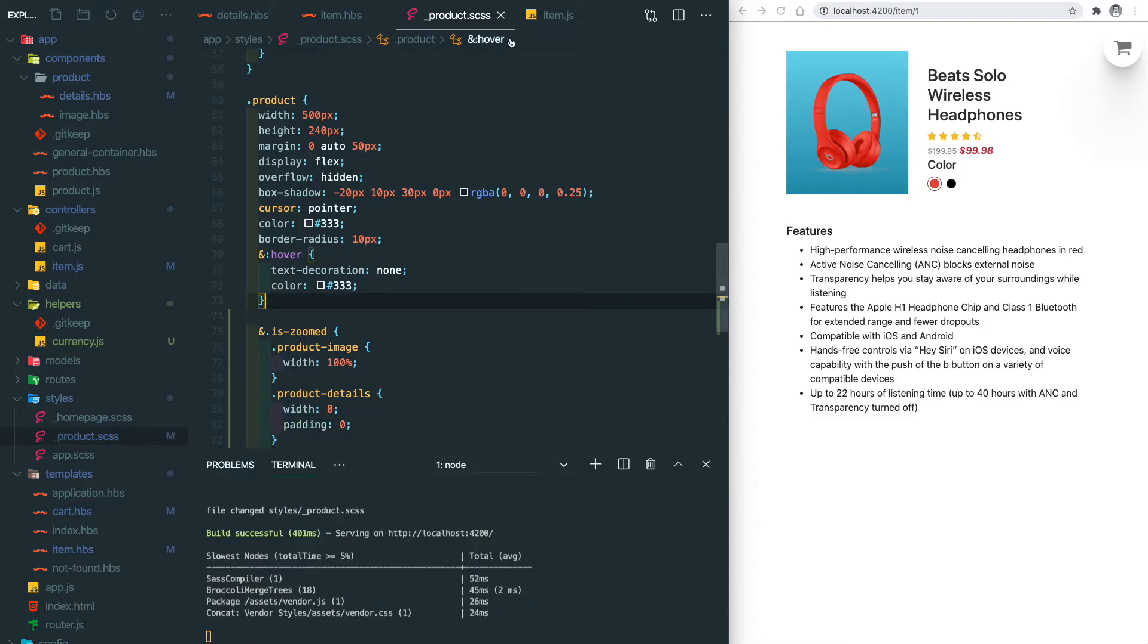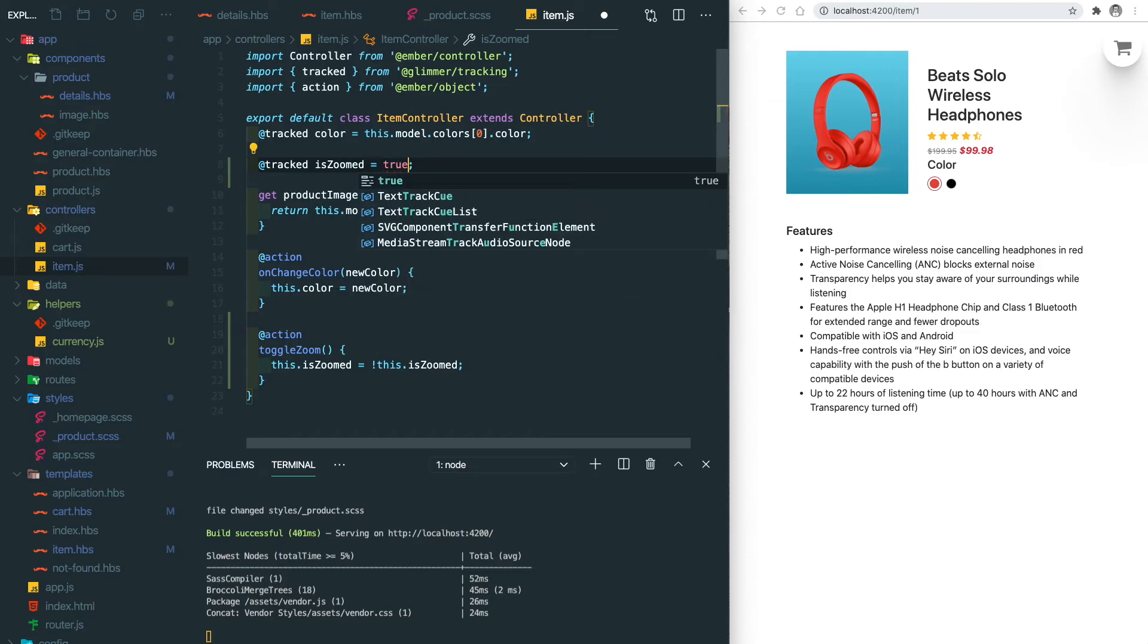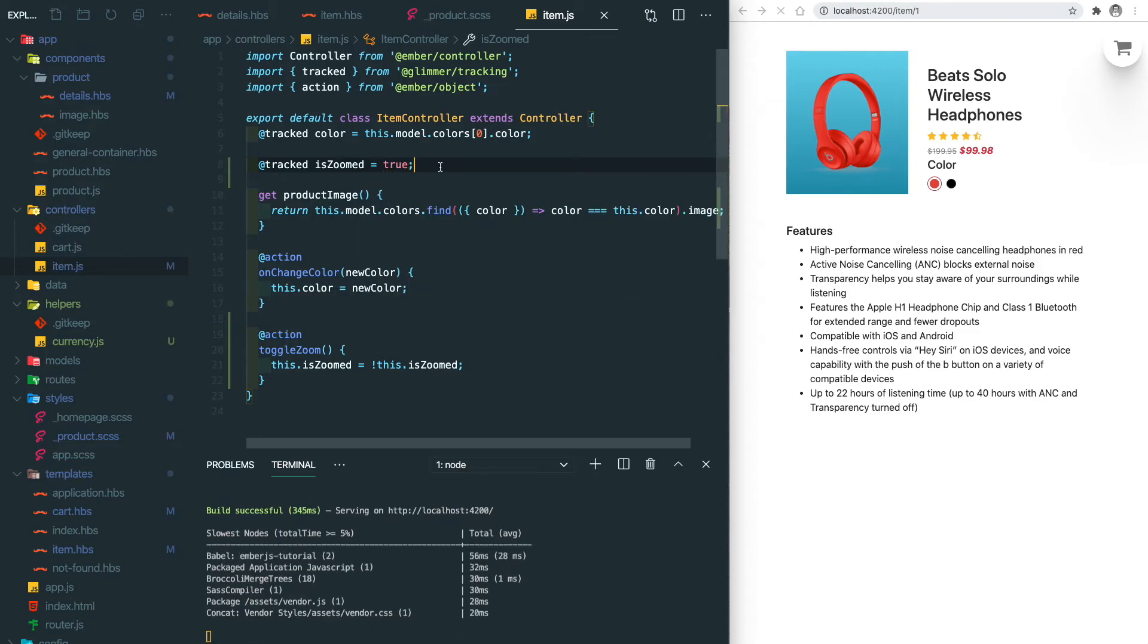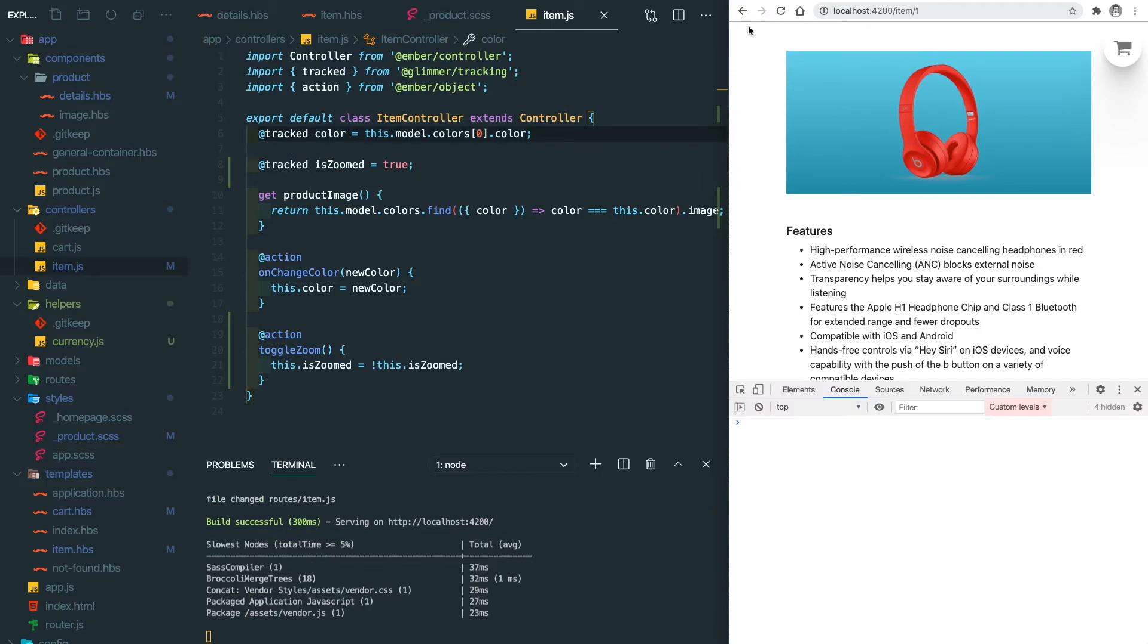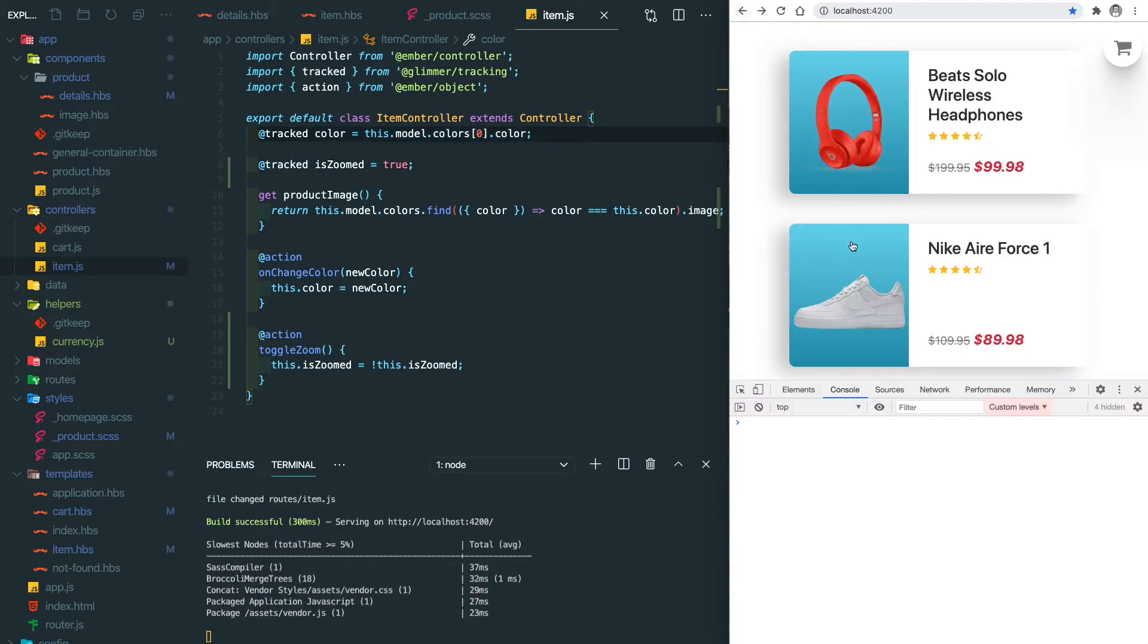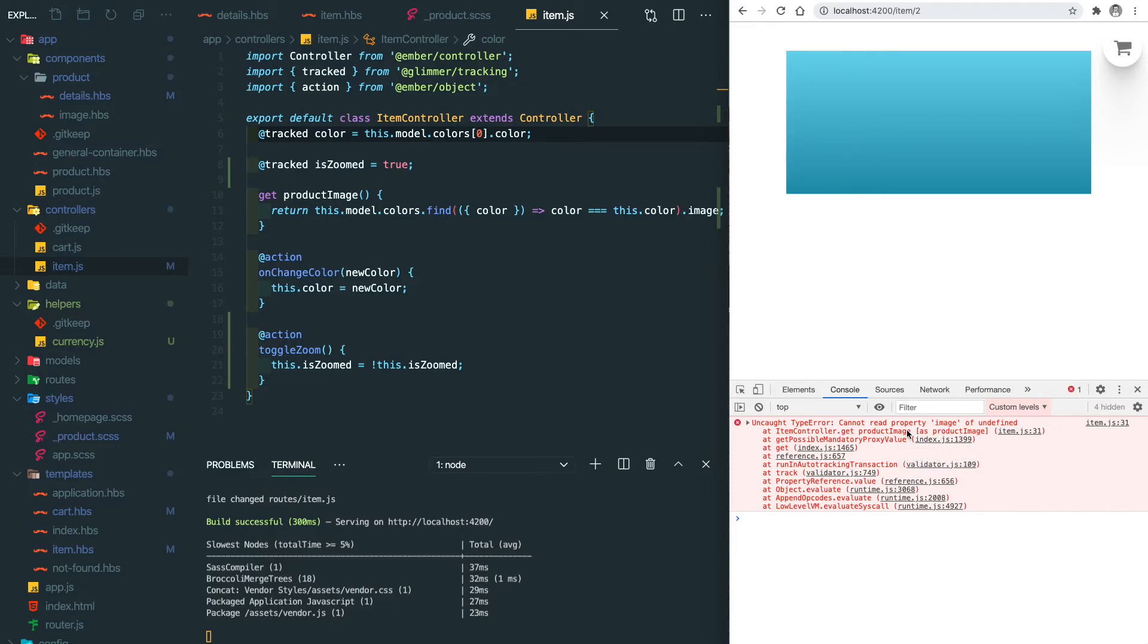So let's set the zoom default to true to verify the CSS class. You can see this is much bigger. So if we go back to the home page and click on another product it should also work.